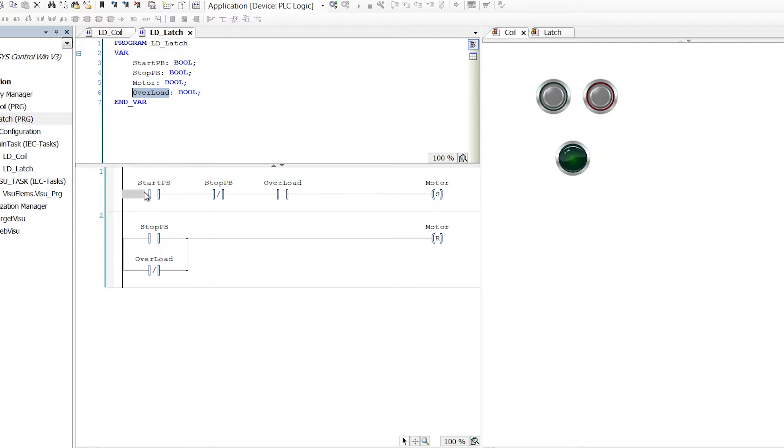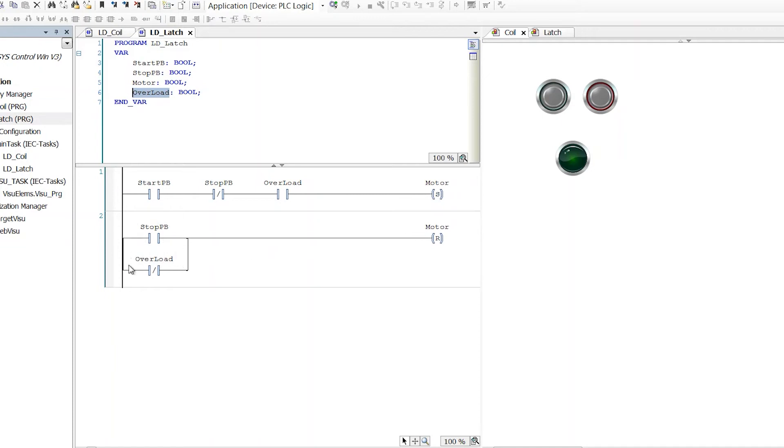So we say, if I push the start push button and I'm not pushing the stop push button and the overload is happy, it's in a permissive state, then we can run the motor. If I'm pushing the stop button or the overload is not in a permissive state, then turn the motor off.